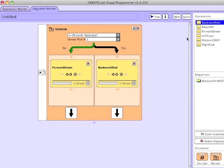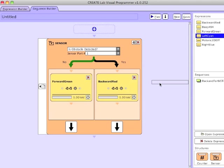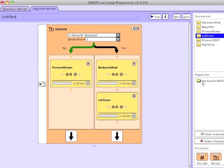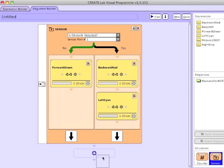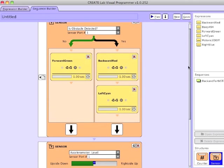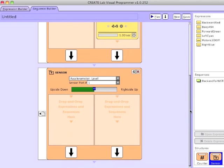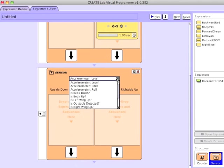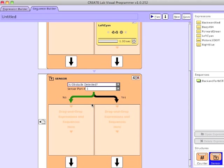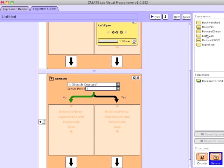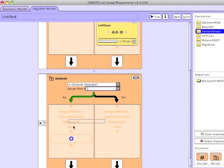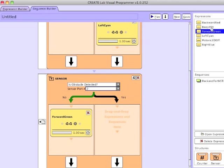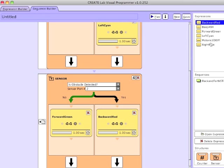I've dragged Forward Green into the if-no-obstacle track — go forward and turn green — and if there is an obstacle detected, go backwards and then turn left. Now I'm daisy-chaining a second sensor structure, and this is for the right obstacle sensor. Again, I'm putting Forward Green in the no track and Backward and then Turn Right in the yes track.